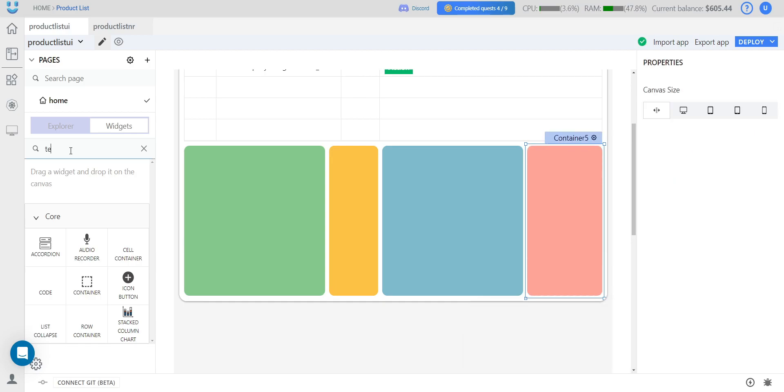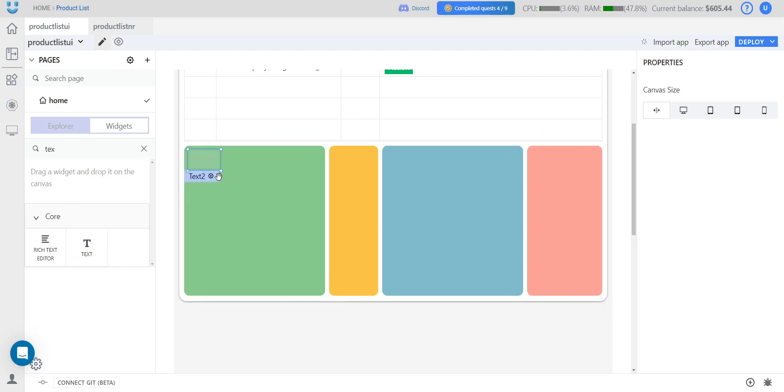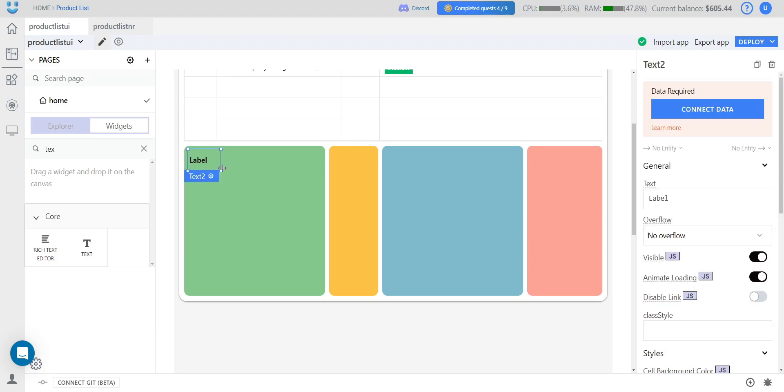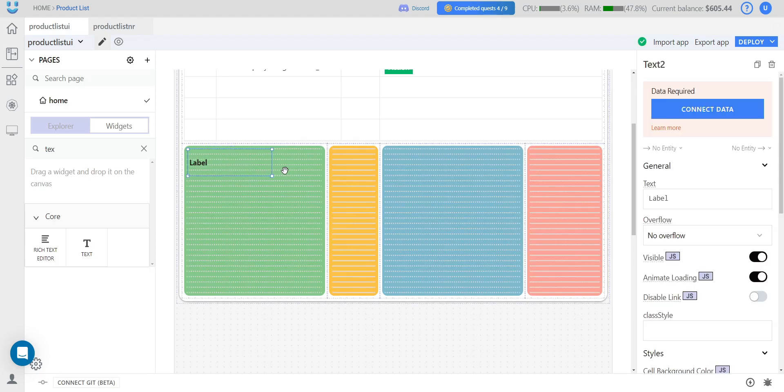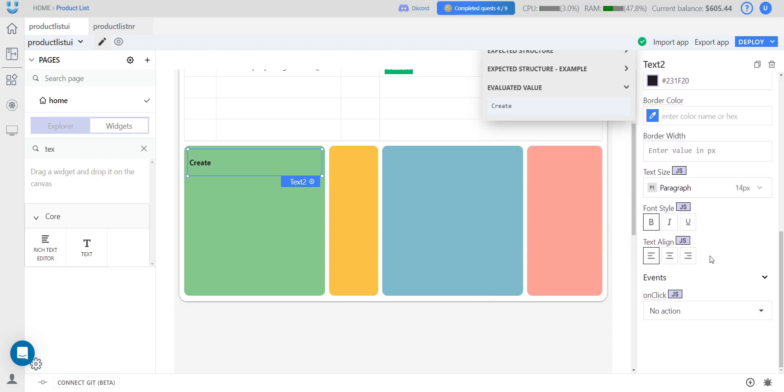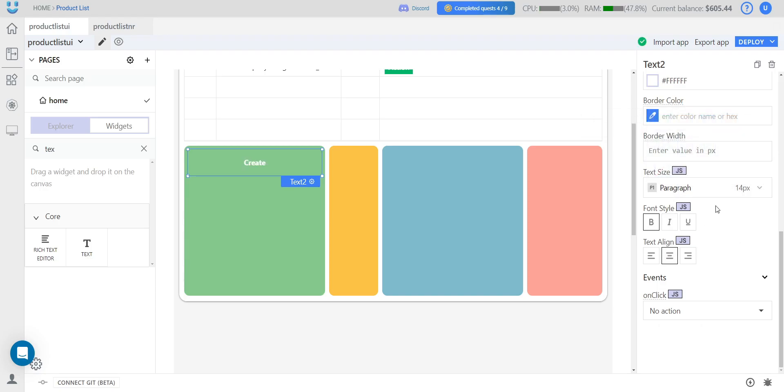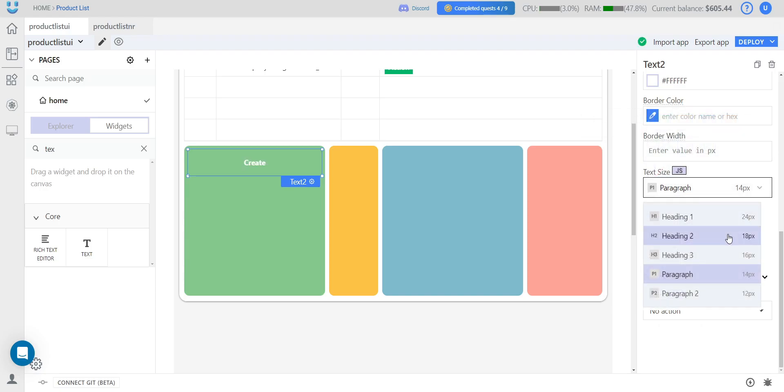Next, let's add headings to each block. We drag and drop a text widget. This block will be responsible for the create operation. We center align it. We change the color and perhaps increase the font size a bit more.